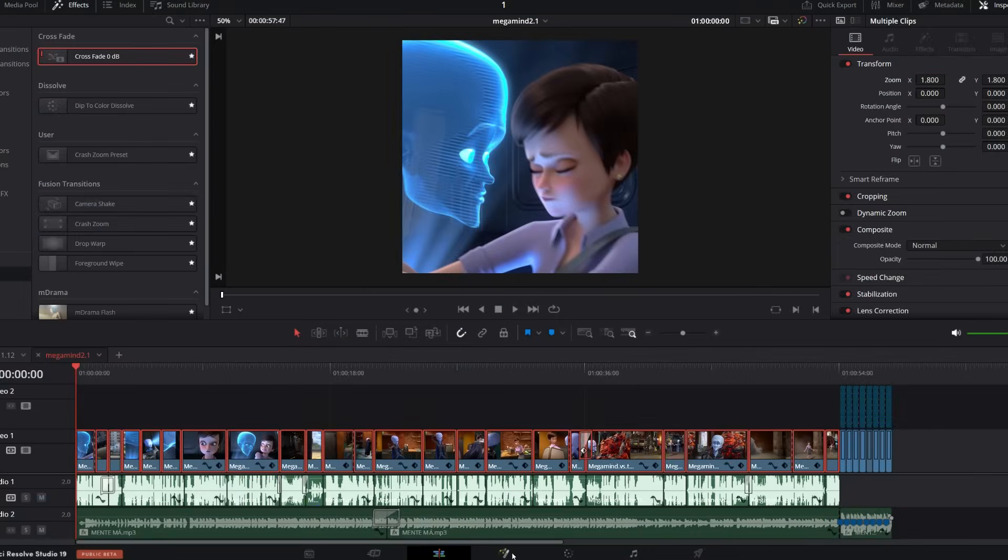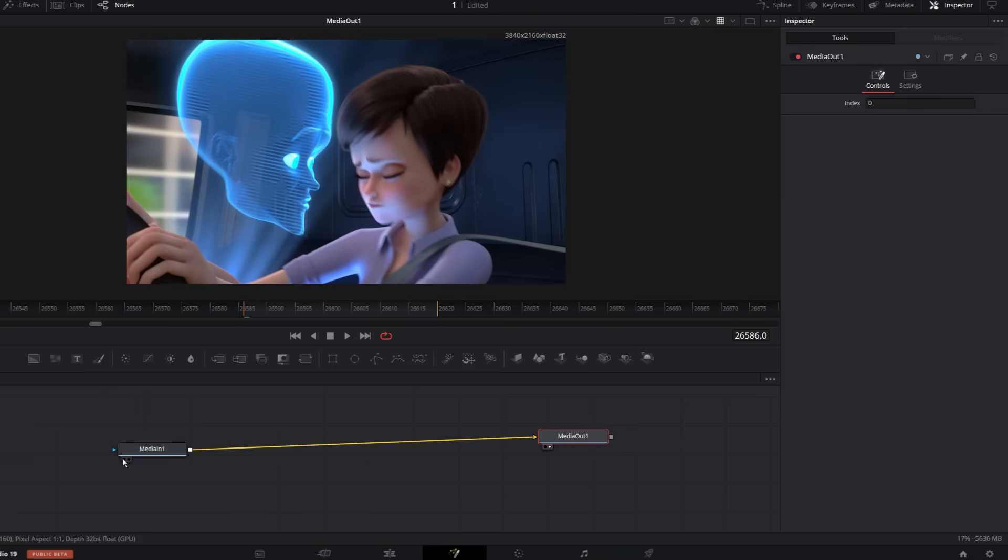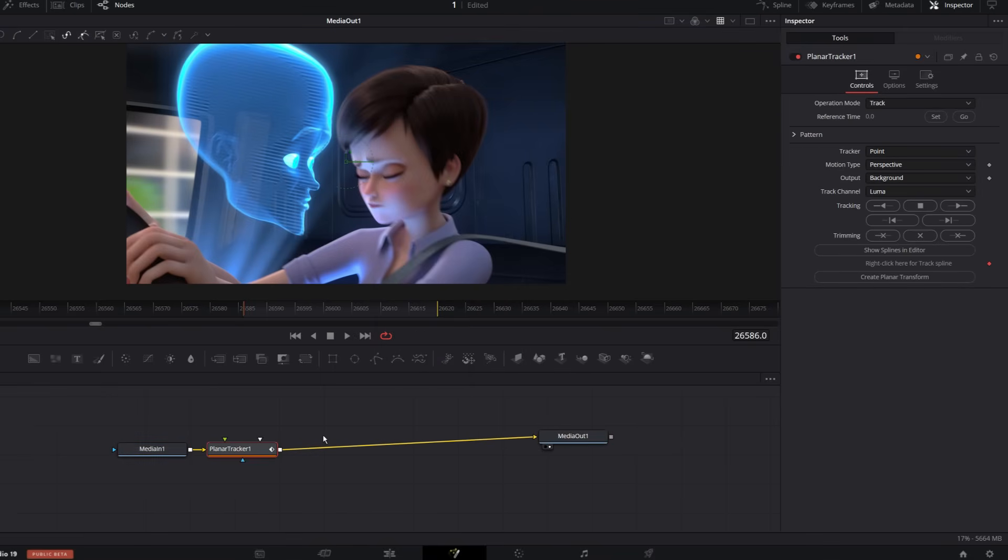Then I take the clips I need and jump into the Fusion page. From there, I search for the planar tracker tool.